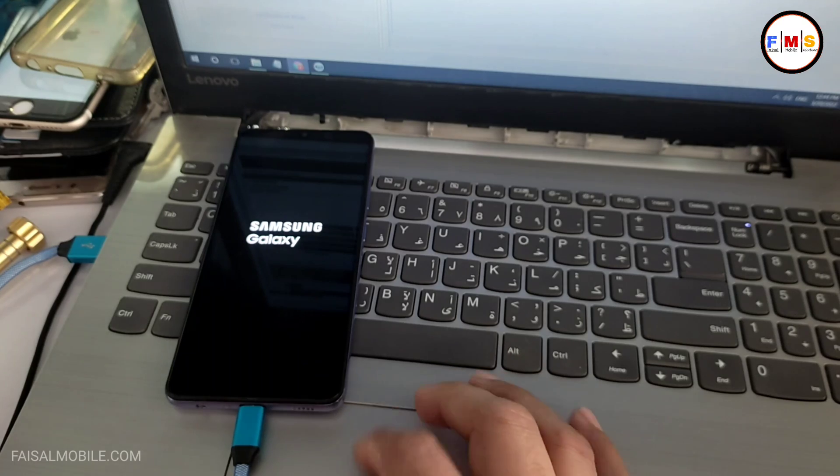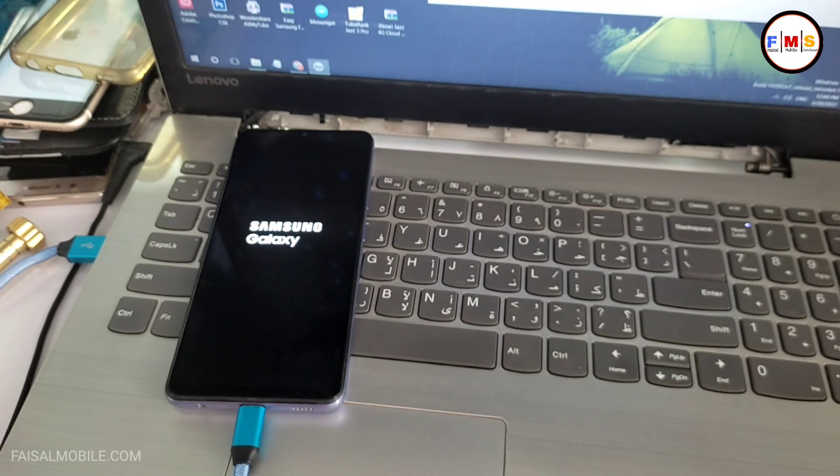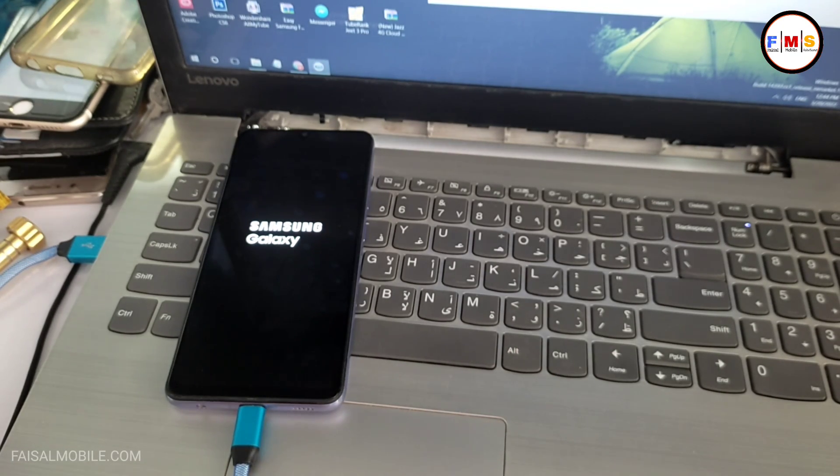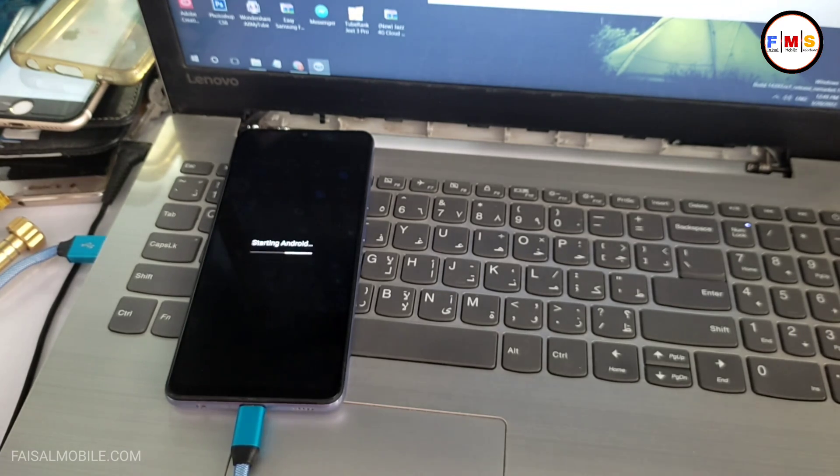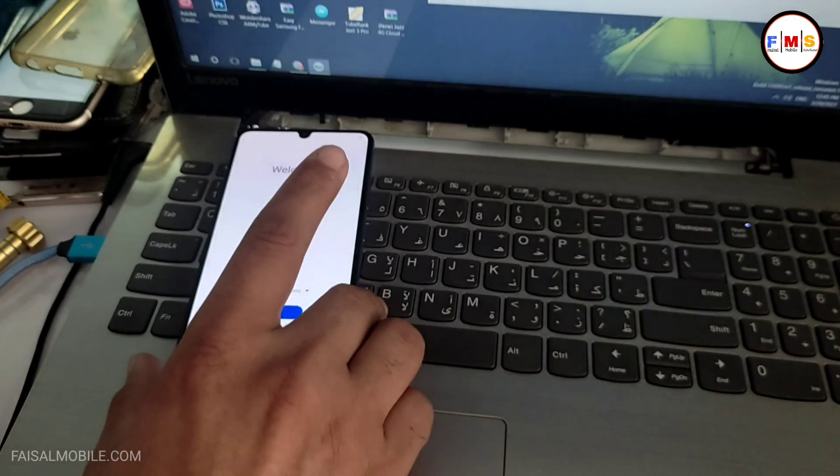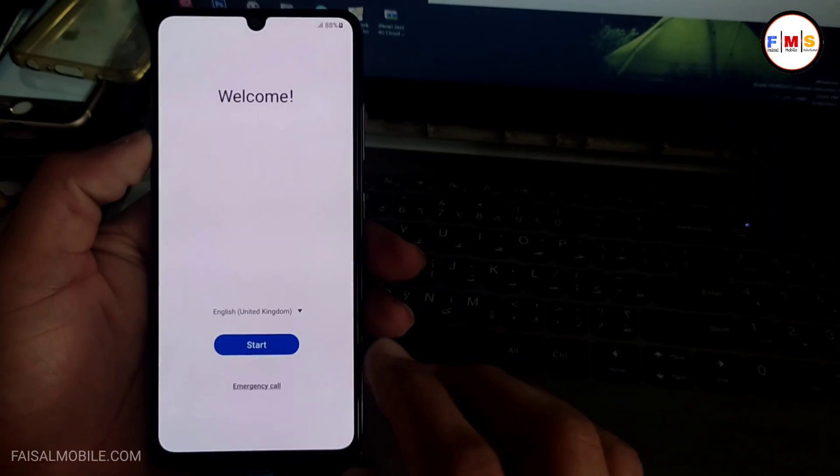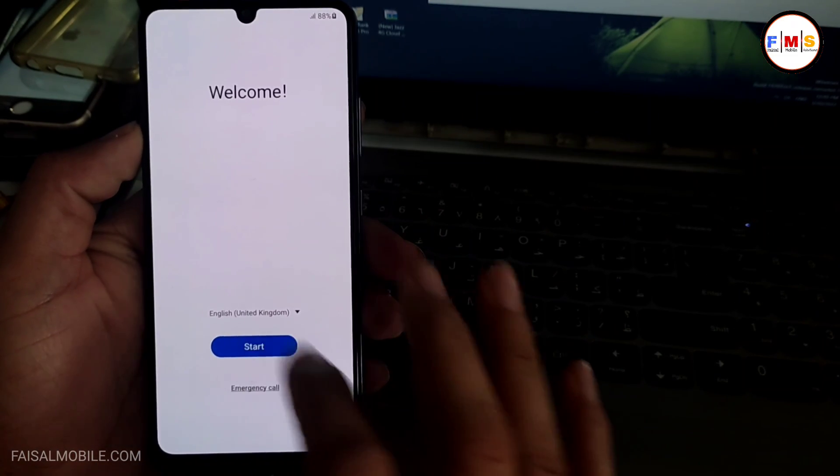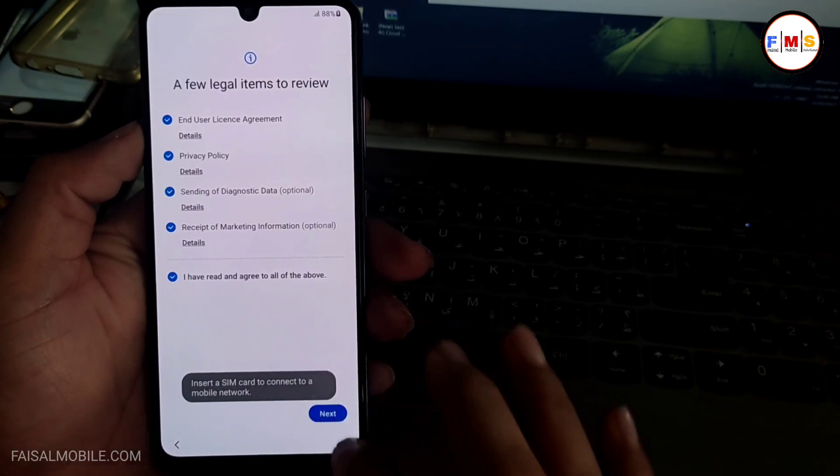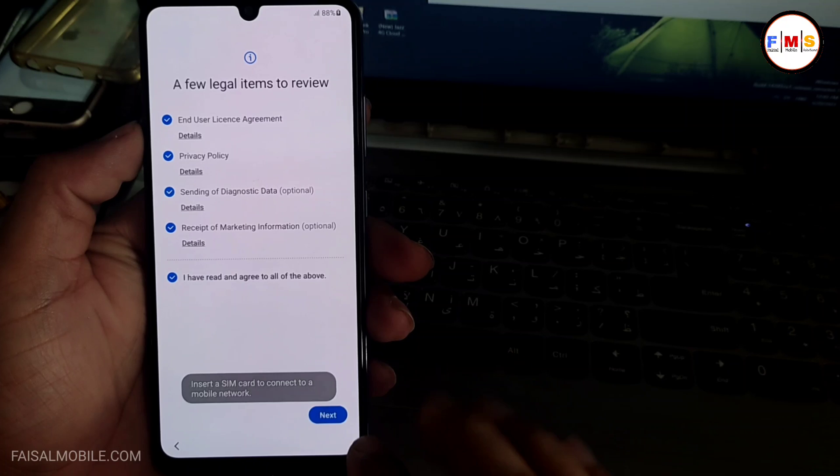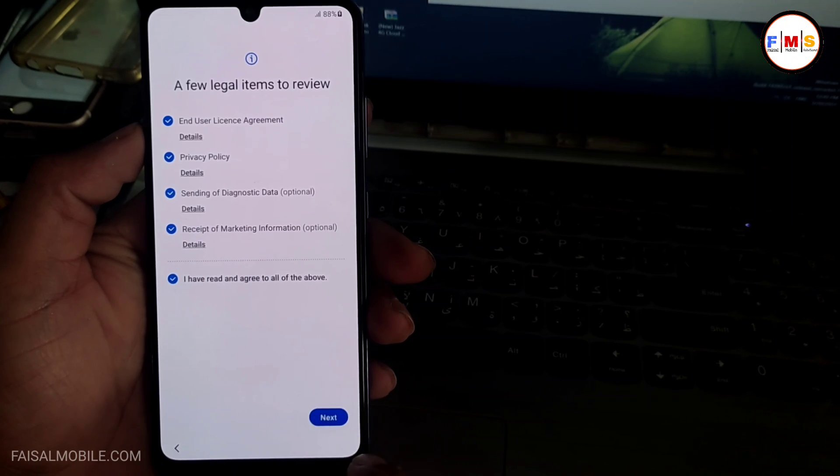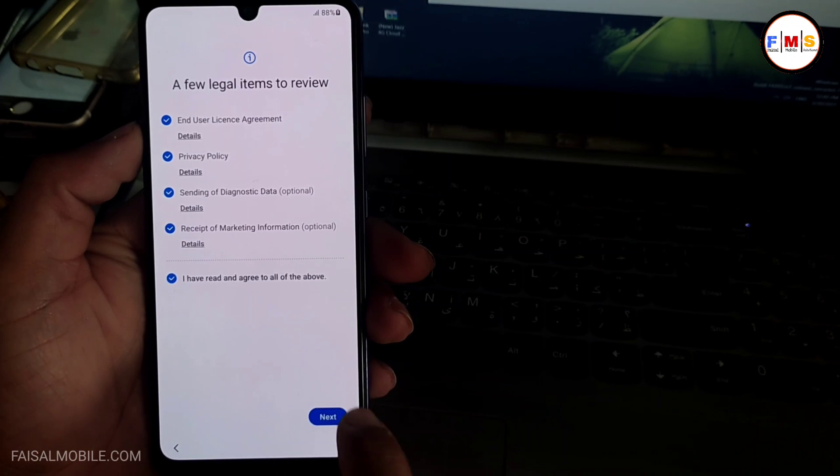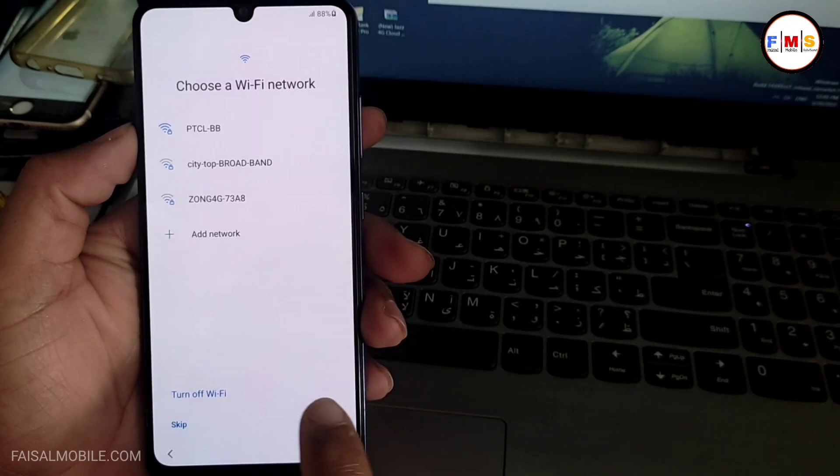So you can check it out. You can see our phone is just going to start up. And after that, you just need to give your Gmail ID and password. The phone will start. And thanks for watching. Hopefully it will work for you. See you in the next video. Till then, bye bye.